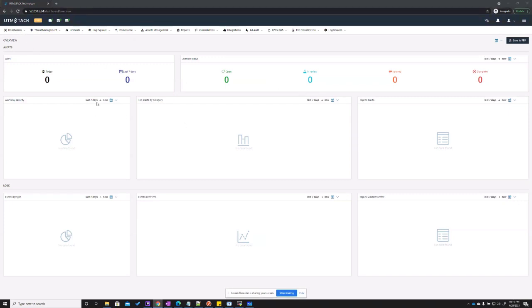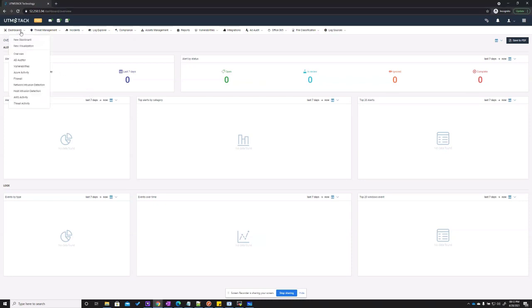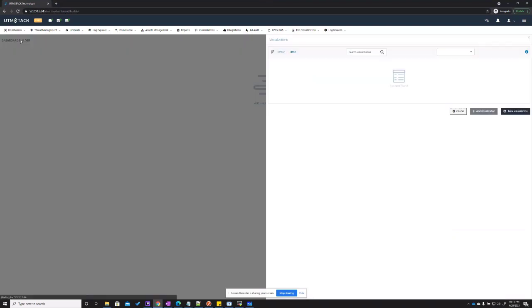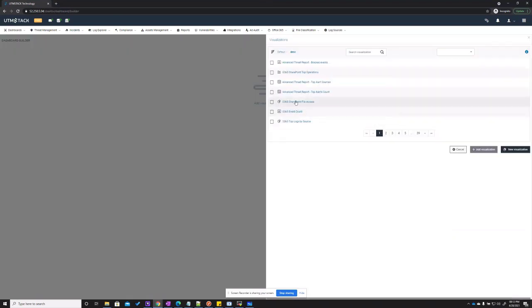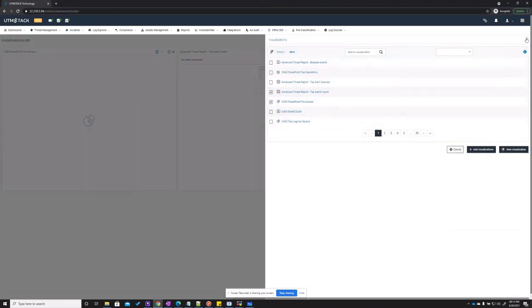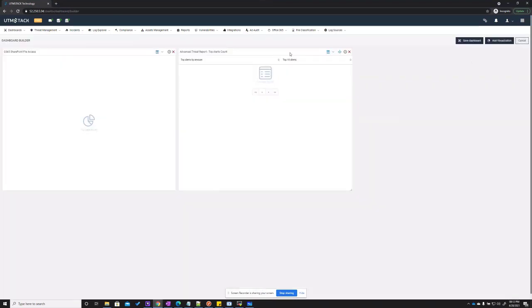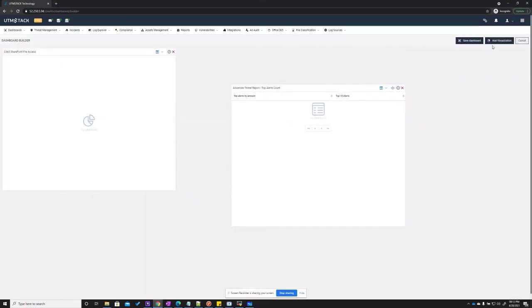The UTM Stack dashboard section is a flexible data visualization tool. It can be used to create new dashboards, visualizations, represent them, and even export them as PDF documents or Word documents.